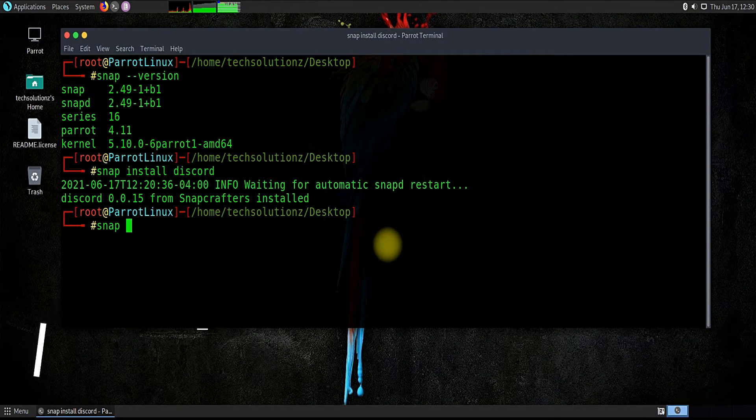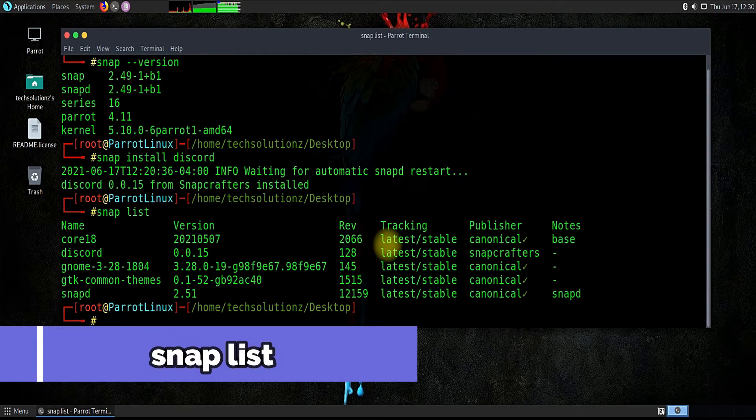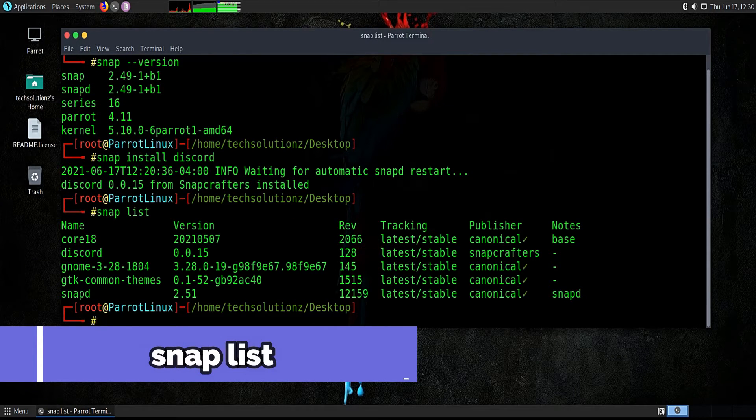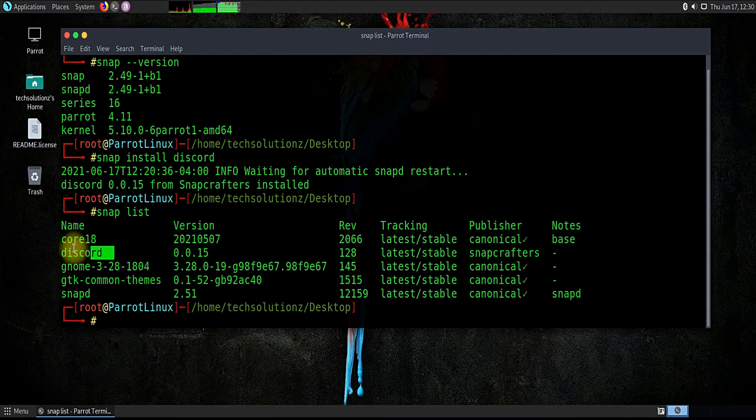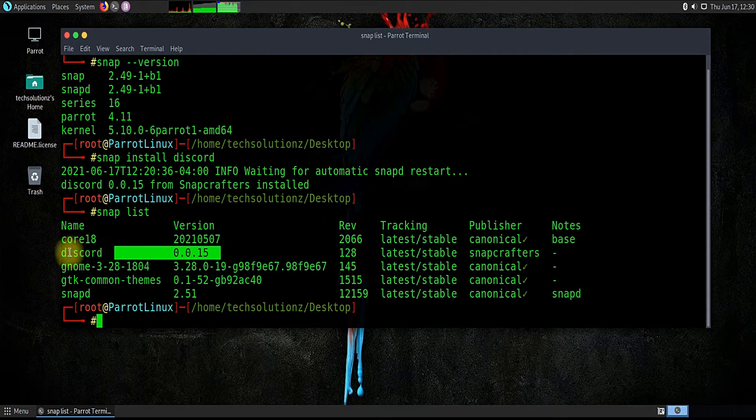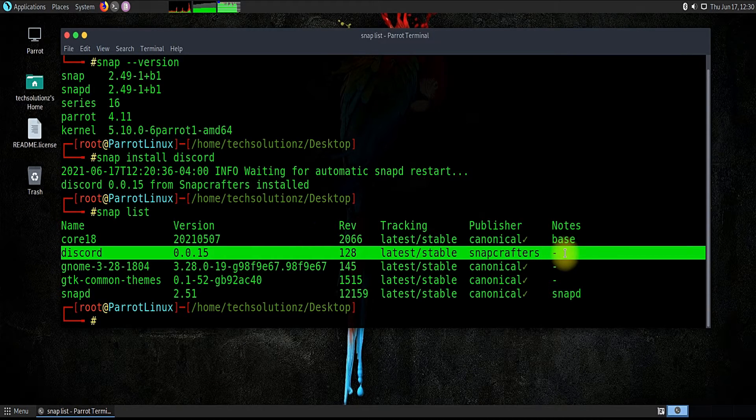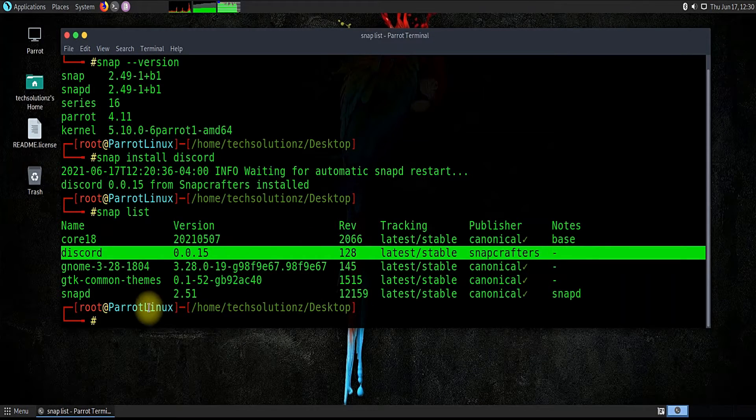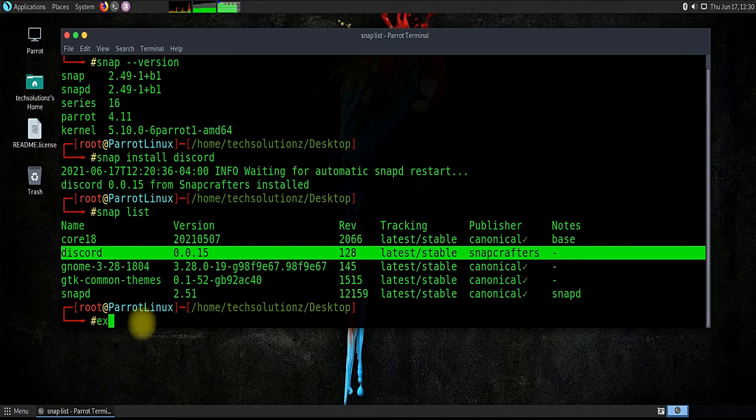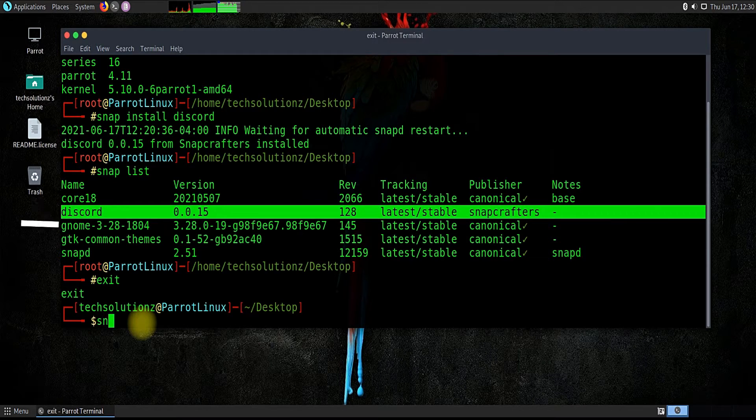It's done. You can use snap list command to check for installed packages on your Linux. It looks like Discord is installed successfully. To launch Discord through terminal, we need to exit root first.